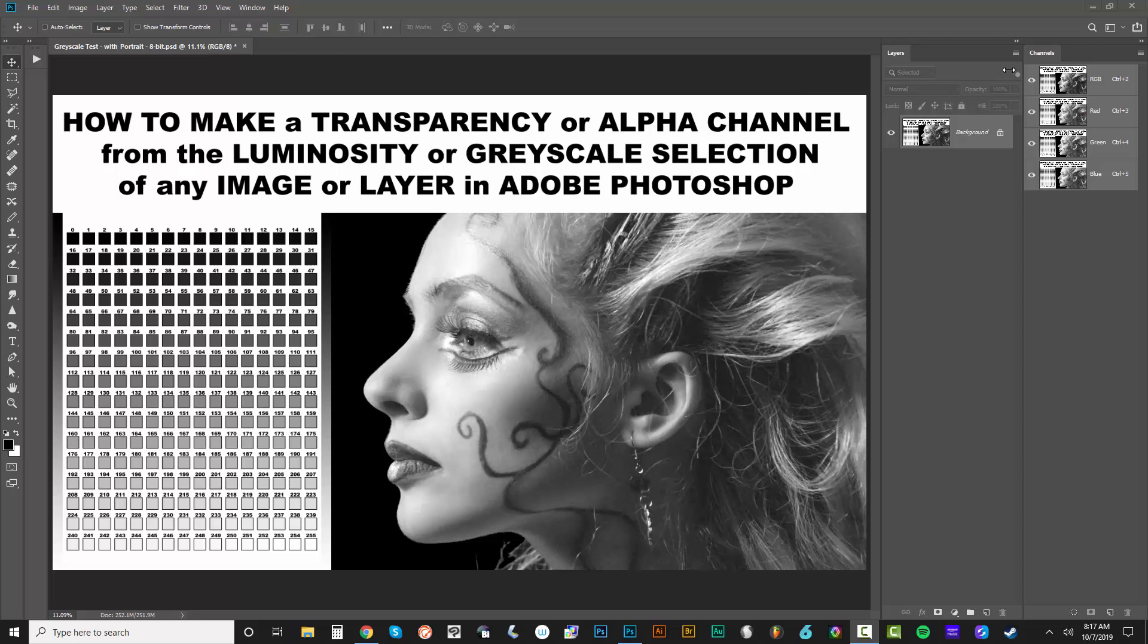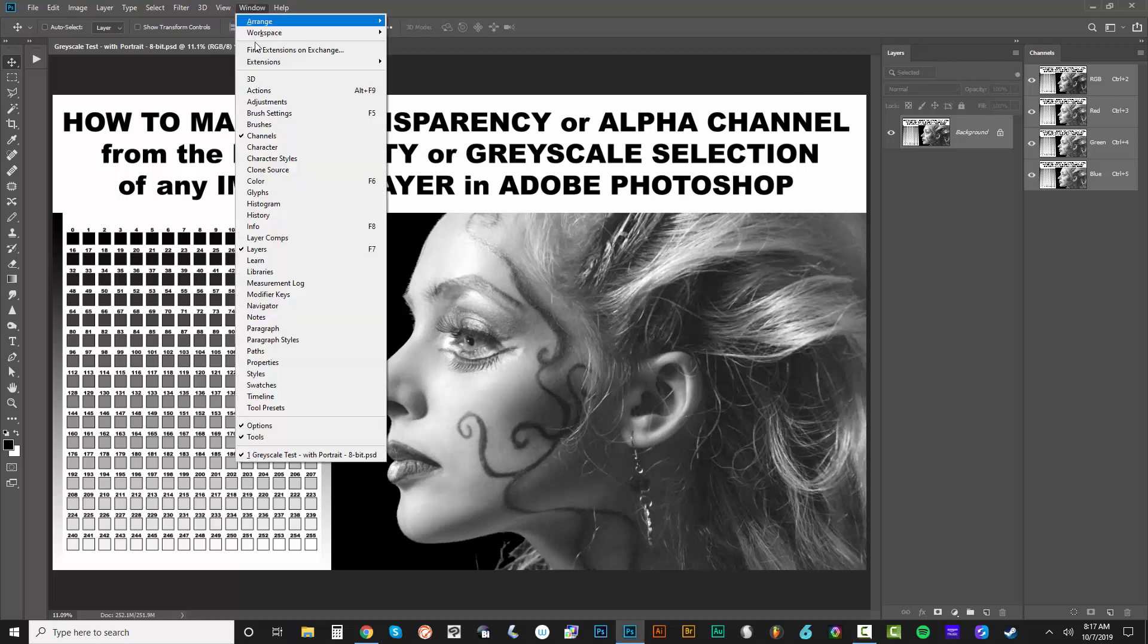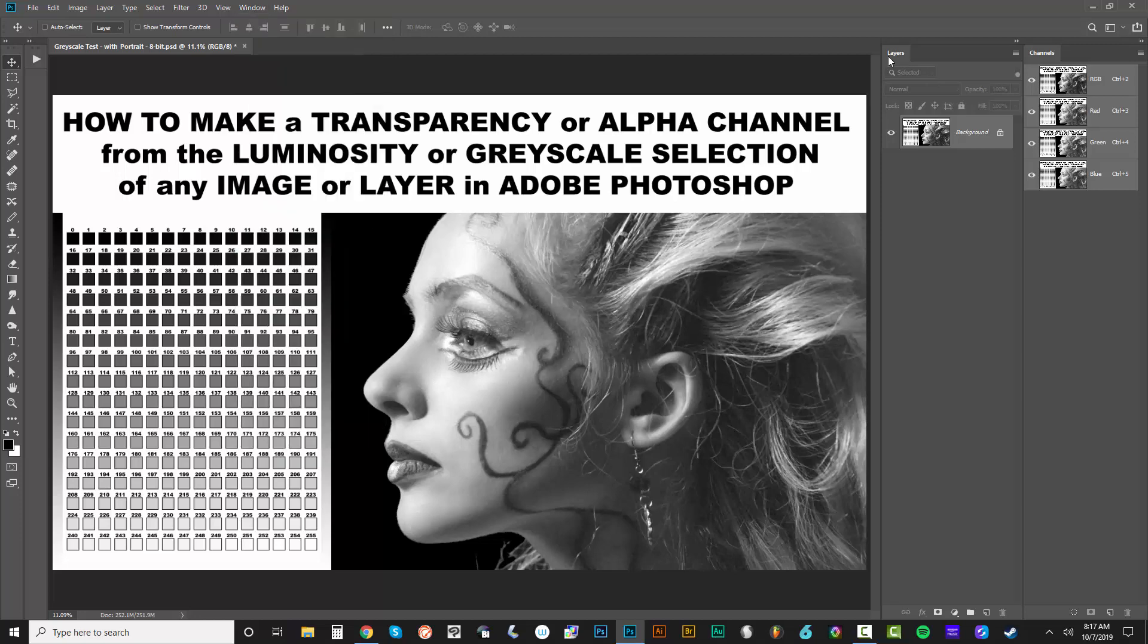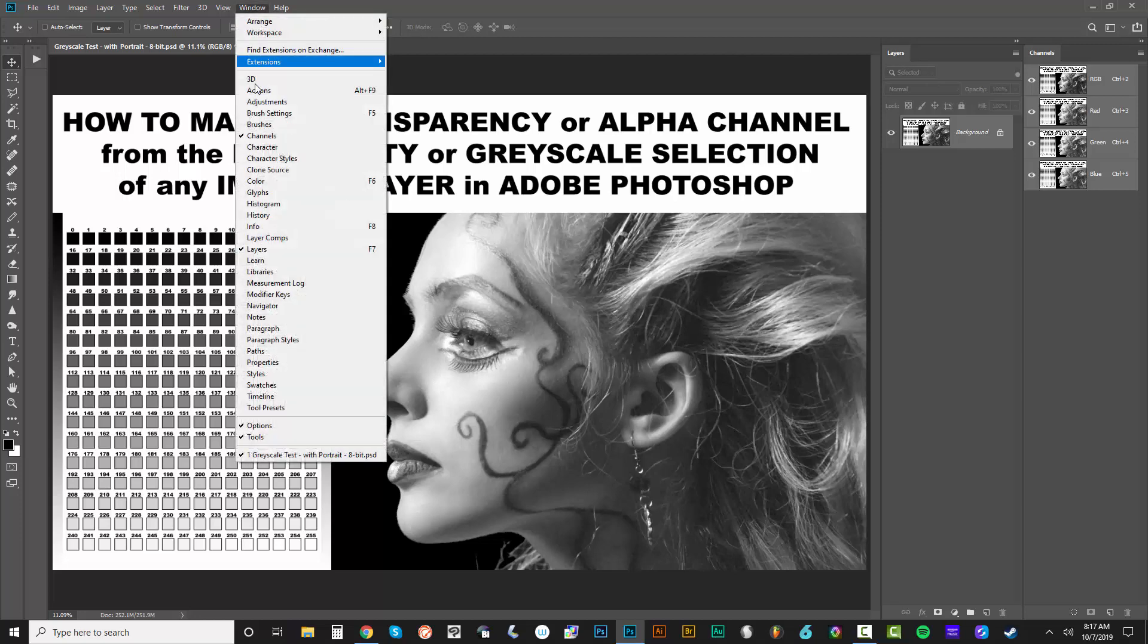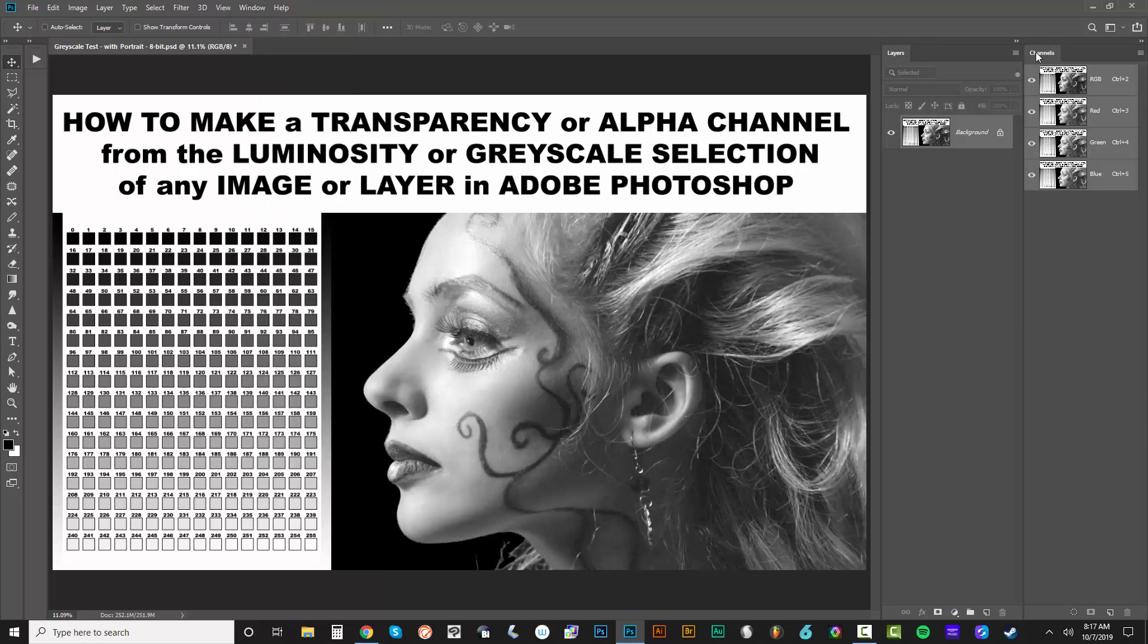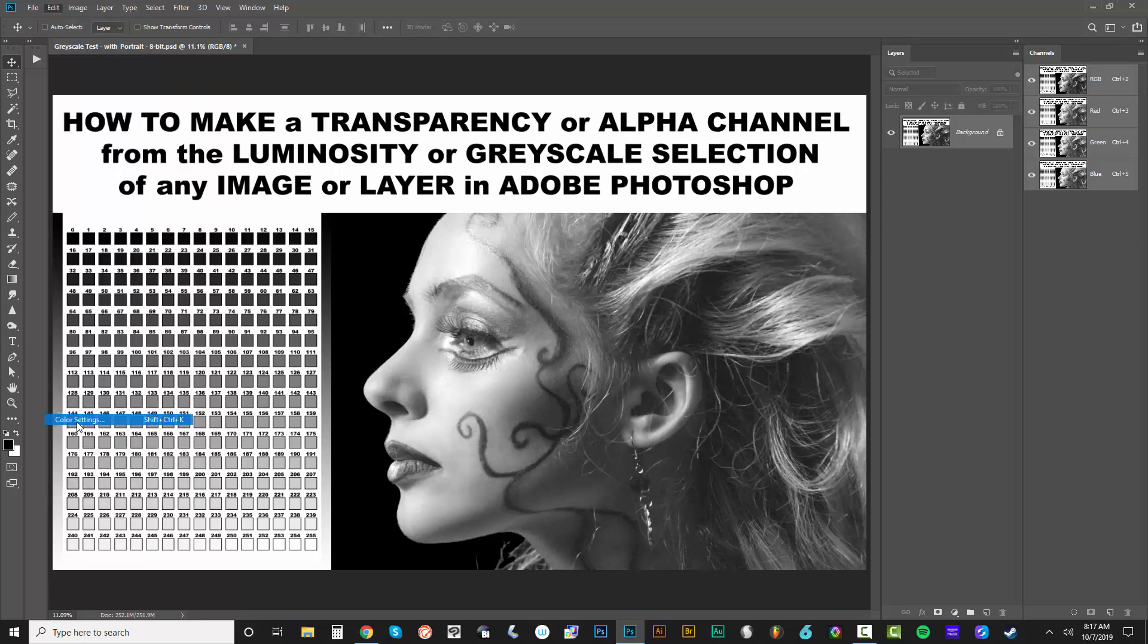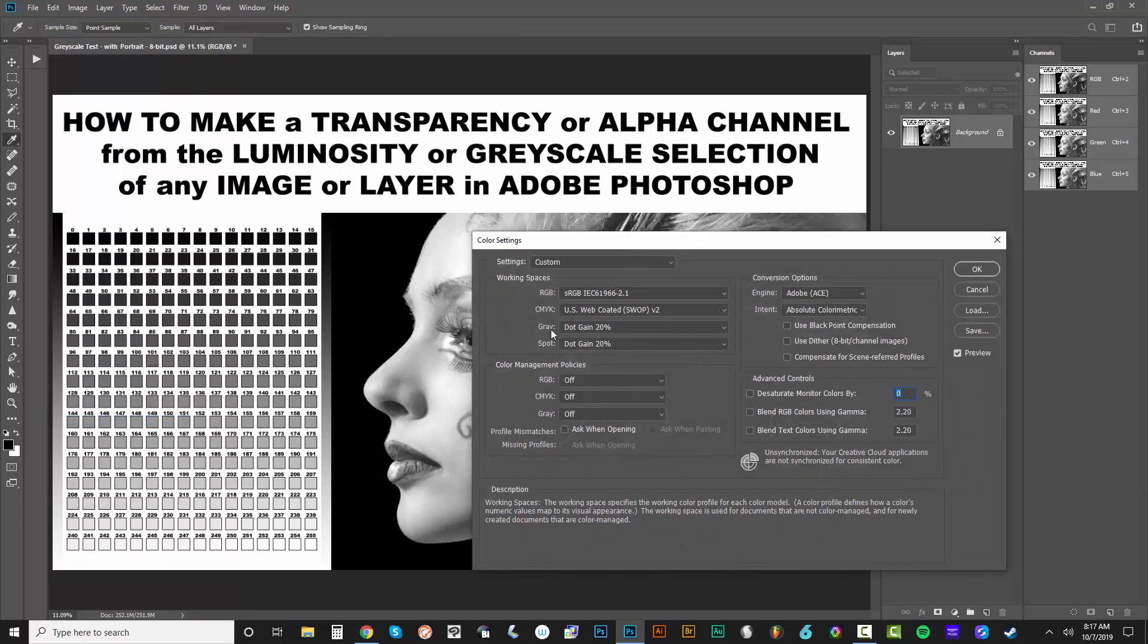Now as a prerequisite, I'm going to have two panels open to work with. So the window layers panel right here and window channels panel right there. And also you want to be sure in your color settings, so edit color settings...